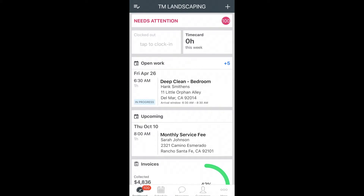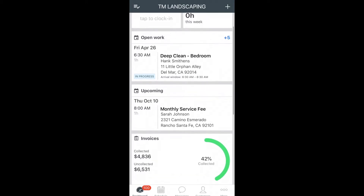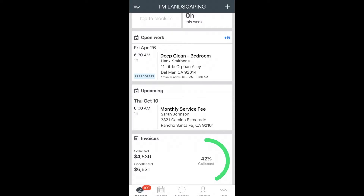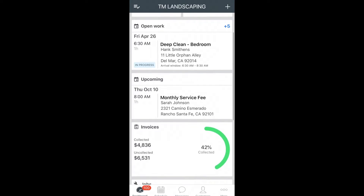On your dashboard, you will see open work for any jobs that are in progress and upcoming jobs that are coming up soon. You will also receive an automatic notification reminding you of a job one hour before it is scheduled to start.